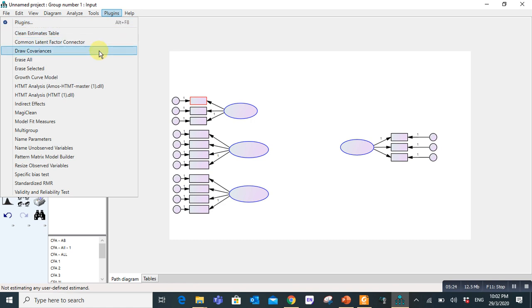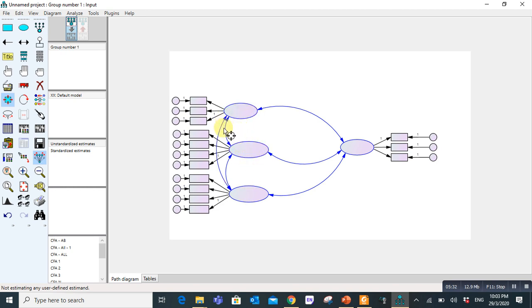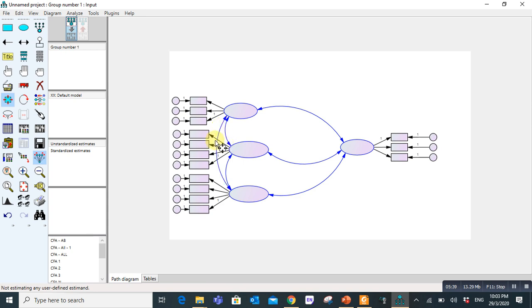Now these arrows are outside. And when we will run the measurement model, you will find values on these arrows as well as values on these arrows. So therefore we have to adjust them into the middle so that we can easily see the values on each arrow. We go here.